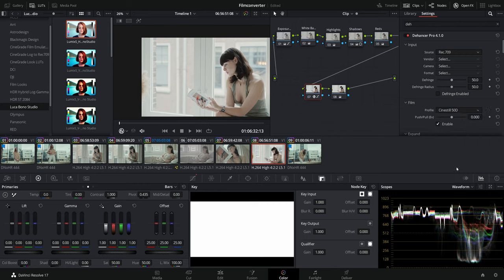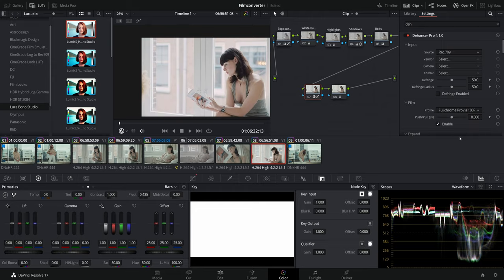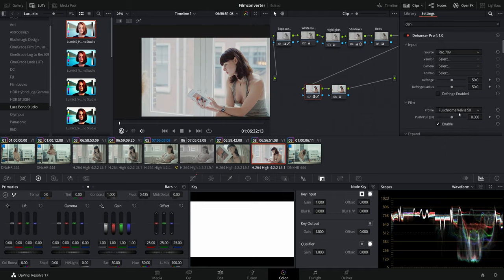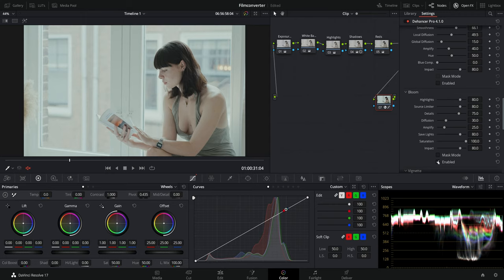Before I talk more about this plugin, let me explain who it's for. I think this plugin works pretty well if you don't have much experience with color grading and you really love the look of film simulation — for example Kodak Portra or Cine Steel. There are many film simulations that are pretty difficult to simulate if you don't know how to color grade properly, so this plugin can really speed up your color grading process with just a couple of clicks.